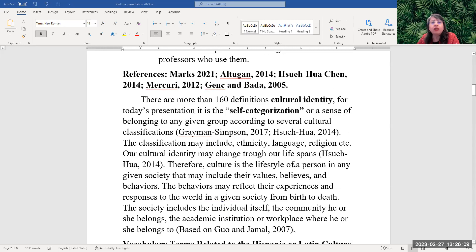So today there are more than 160 definitions about cultural identity. For today's presentation we're going to be using this one: it's a self-categorization or a sense of belonging to any given group according to several cultural classifications.